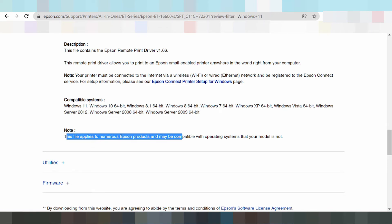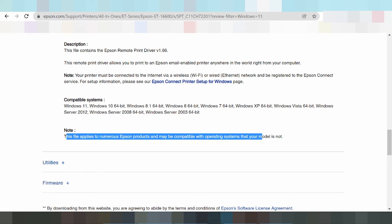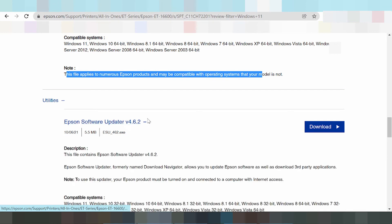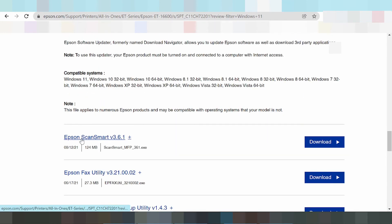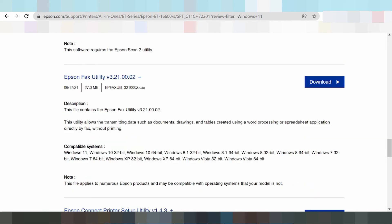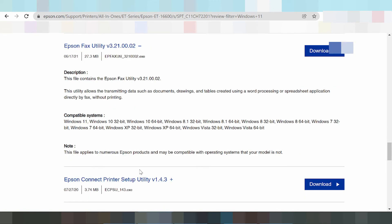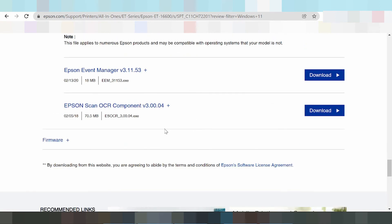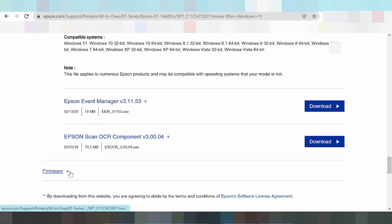You can see many Epson products and their compatible operating systems here. There is the Software Update utility for Windows 11, the Epson Smart utility for Windows 11, and Connect Print Utilities. There is also the iPhone manager and Epson Scan.